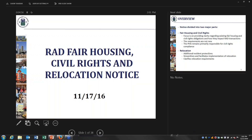This afternoon is going to be a discussion of the RAD Fair Housing Civil Rights and Relocation Notice. We're going to go through some of the highlights of the notice and take some questions at the end. If you have questions, you can raise your hand on the computer, call in to the conference line, or type your question into the chat feature.